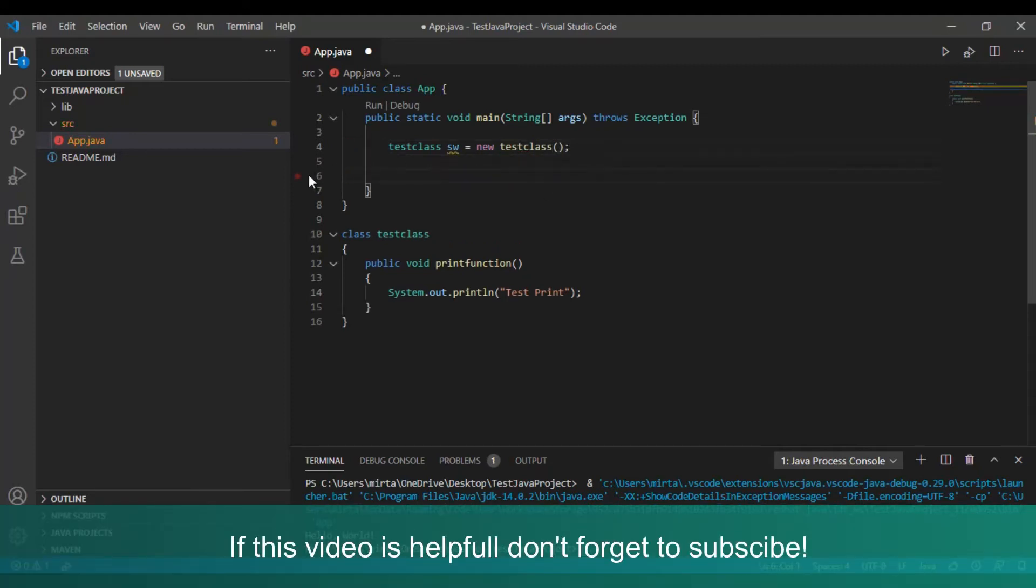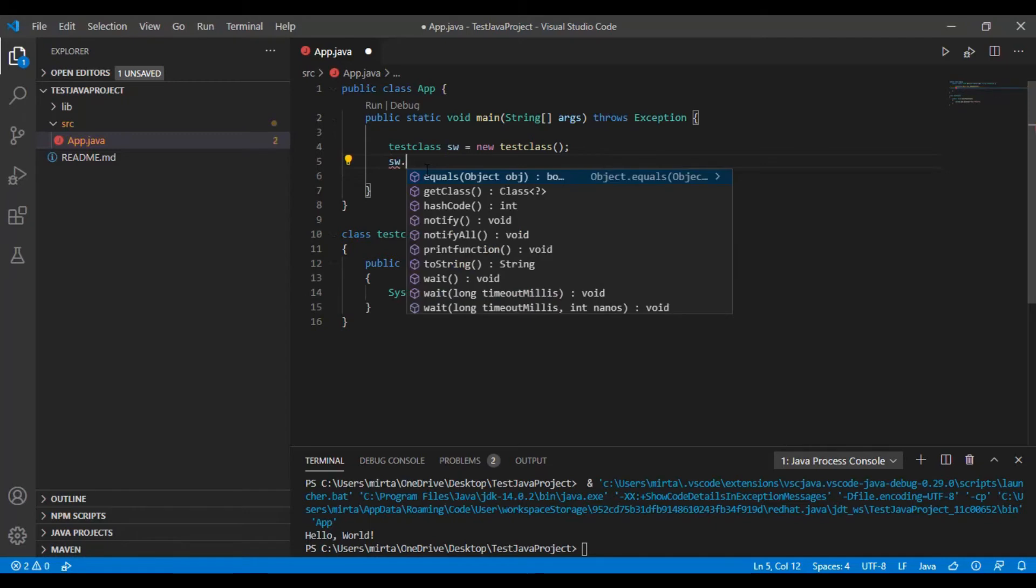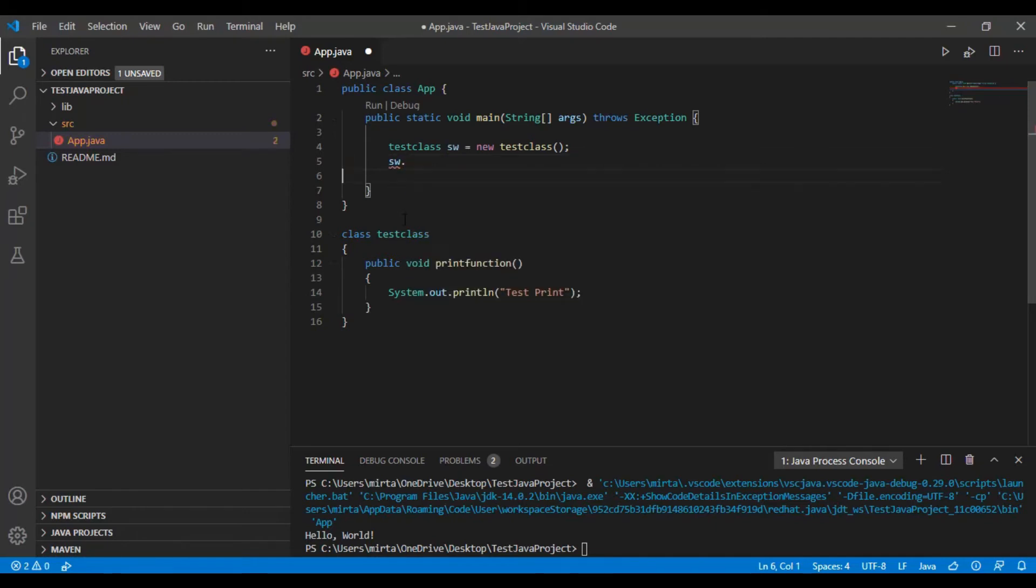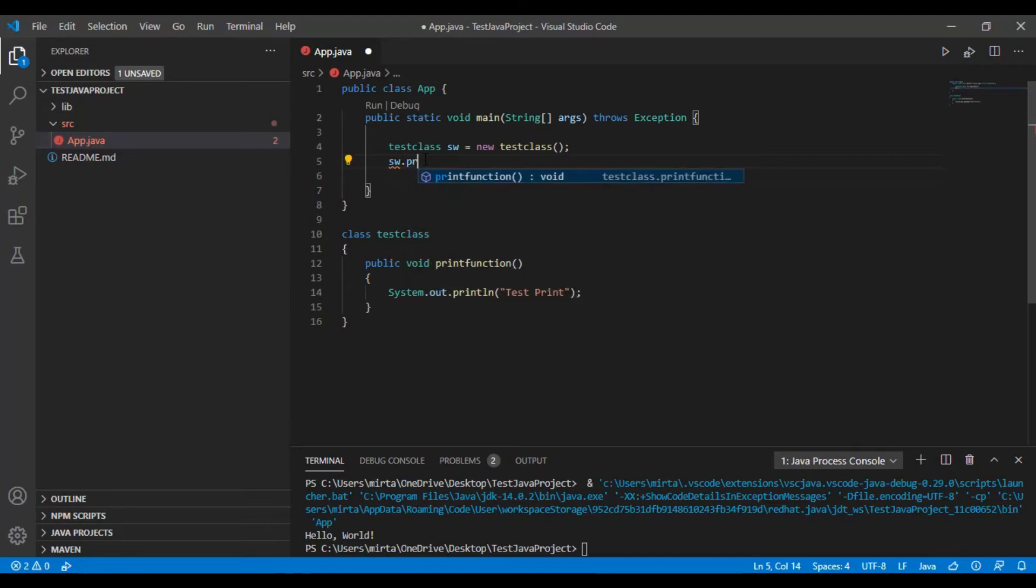Just remove this line and now type in sw to call the function. This is our print function, sw.printFunction.